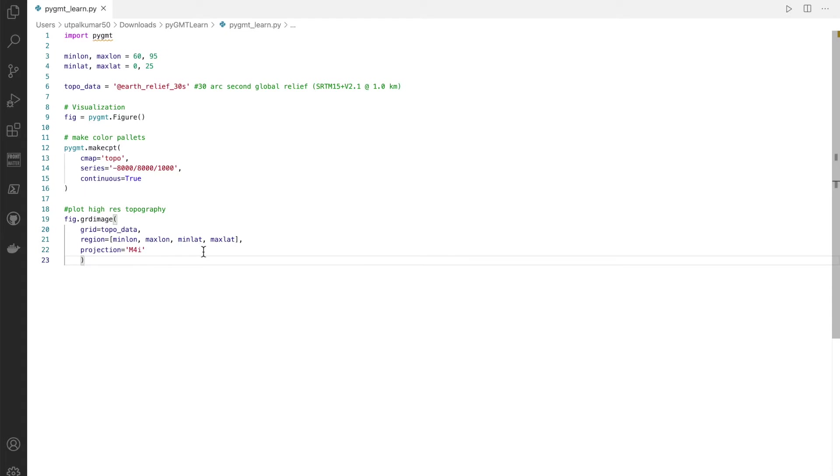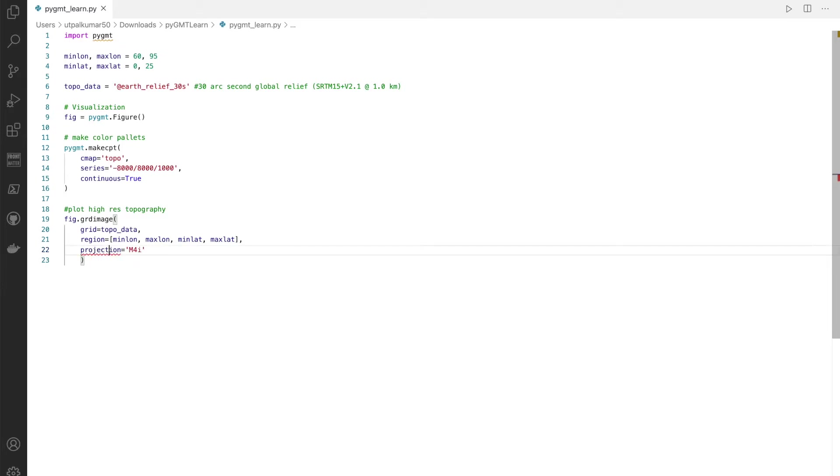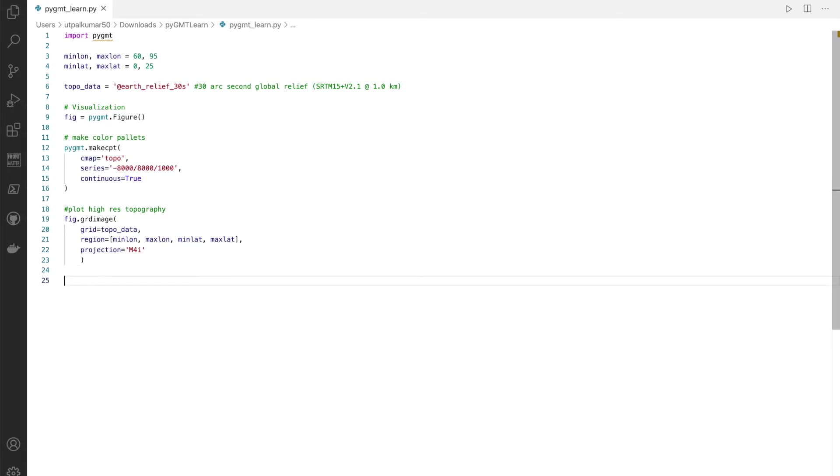It's very similar if you are coming from GMT. We can define the projection. There are several other projections available. You can go to the PyGMT website and can look for other options available.